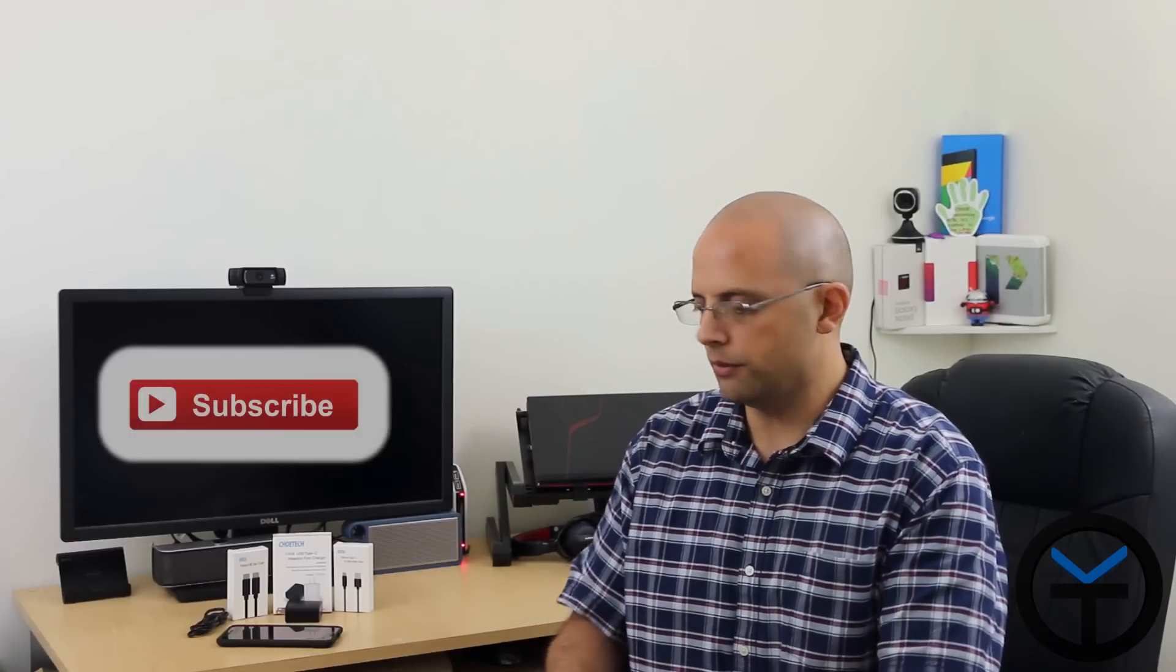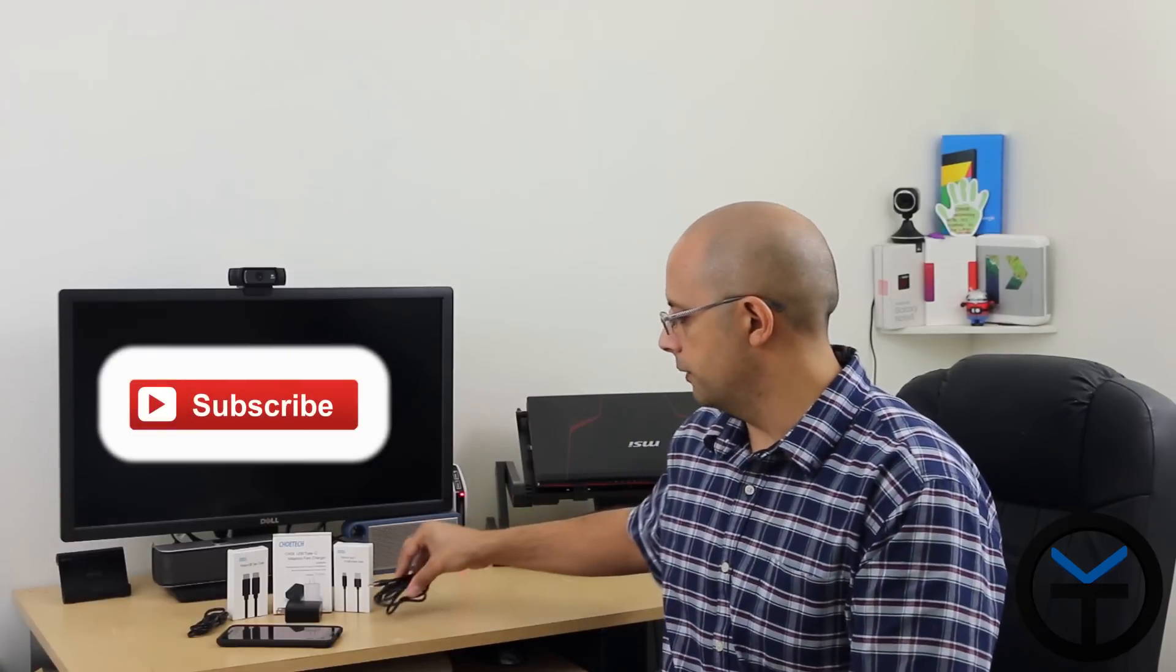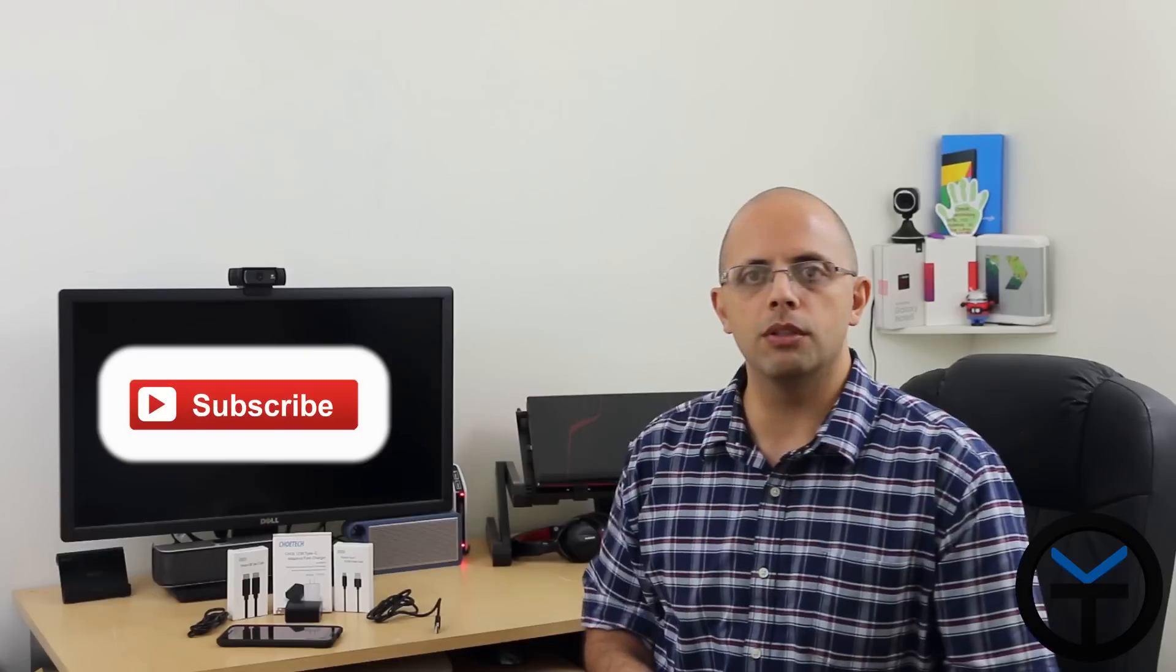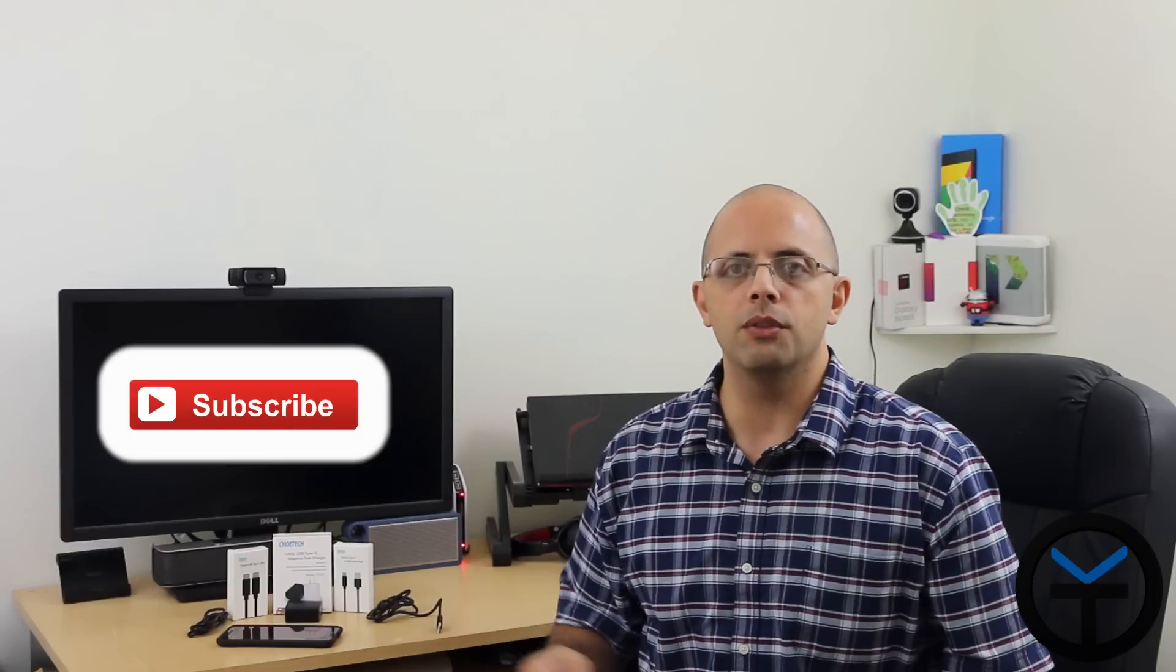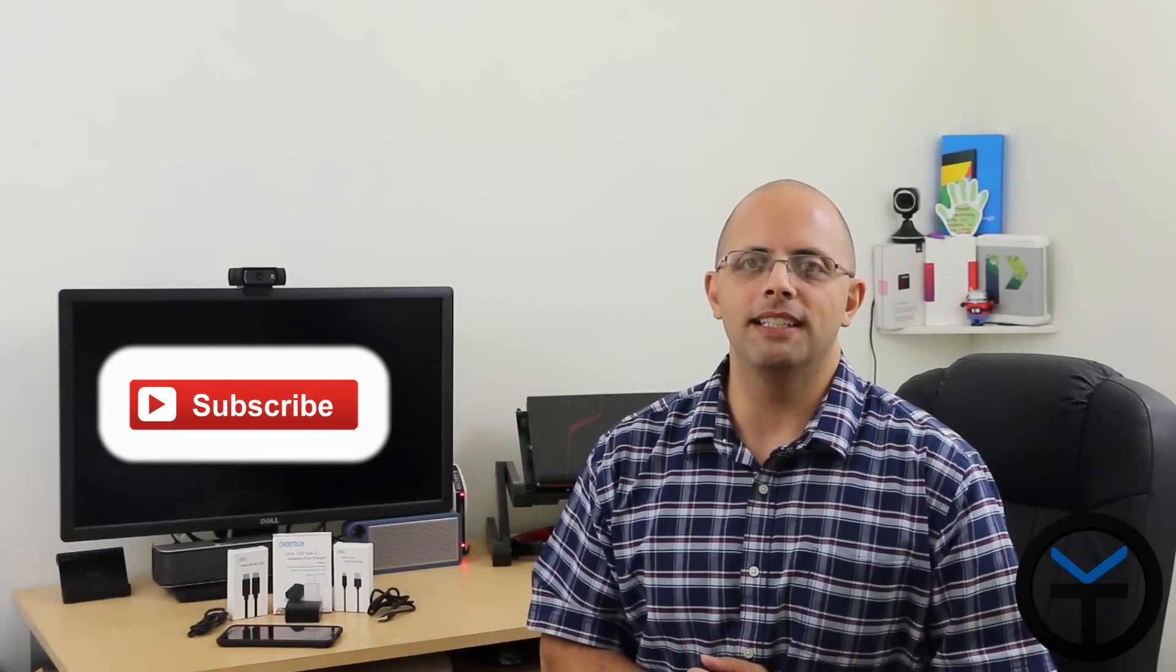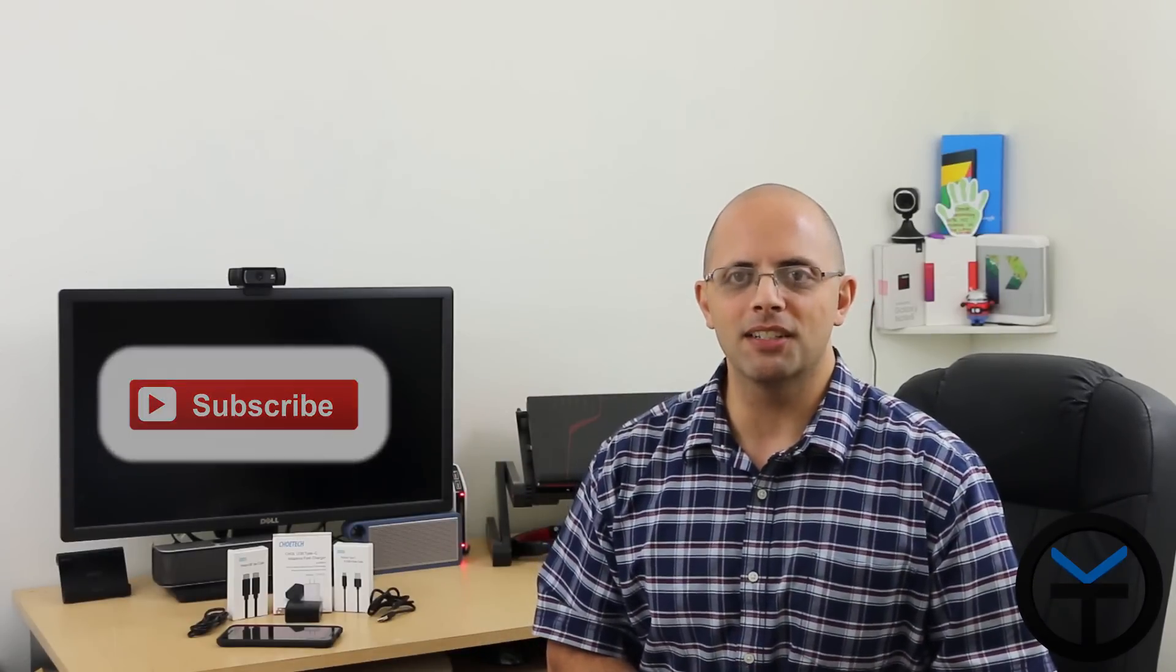So overall, very nice package. I want to say again, thank you to Choetech for sending me these units for review. Great prices. I'll give you guys the links in the description below to be able to pick one up for yourself. As usual, like and subscribe, and I'll see you guys on the next one.